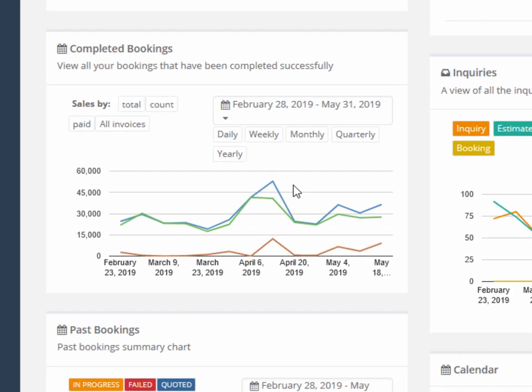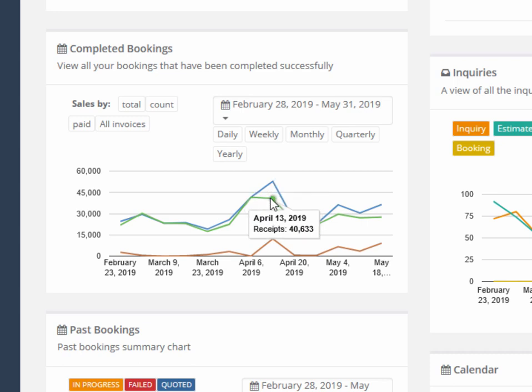Completed bookings shows all completed, received, and due invoices for jobs. The blue total line shows all completed jobs, whereas the green received line is the subset of those that have been paid, with the light brown due line as the remainder of unpaid invoices.